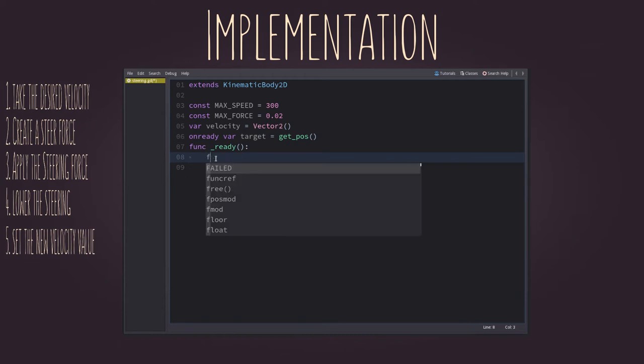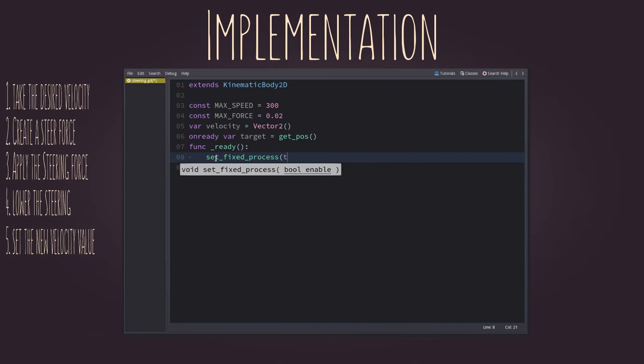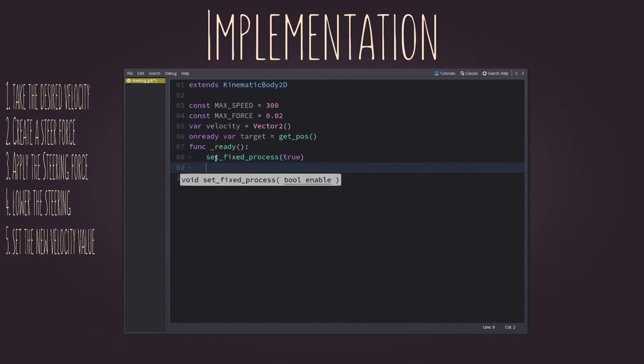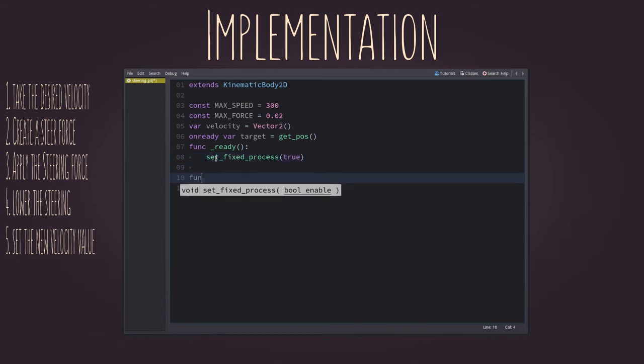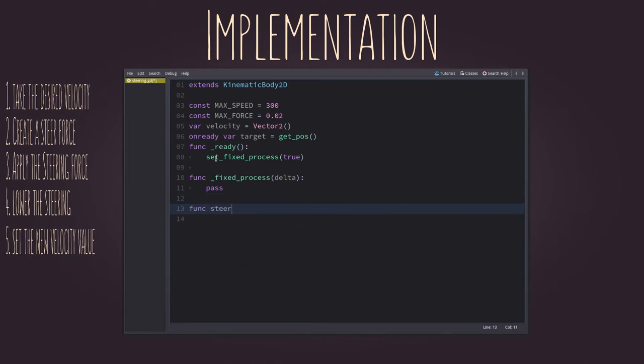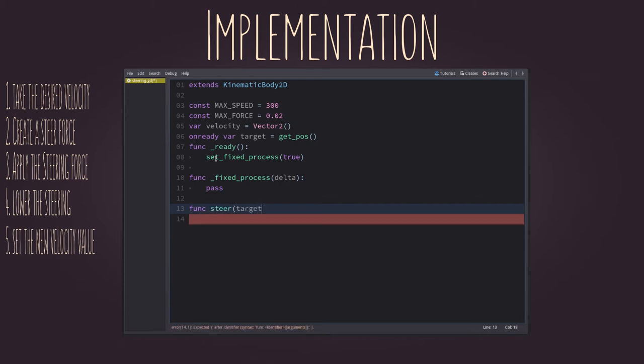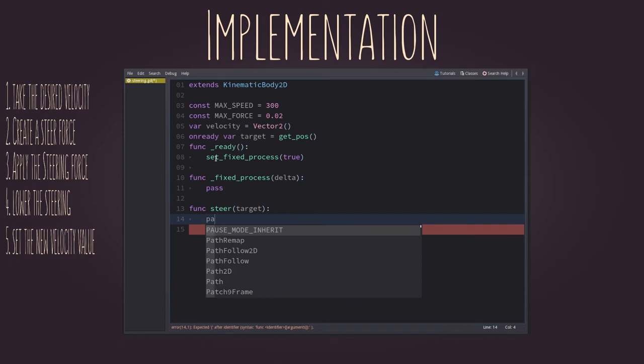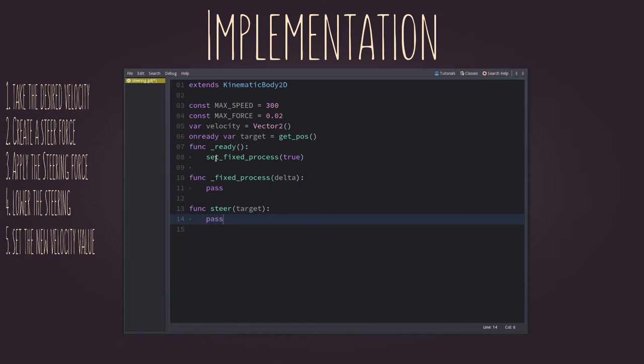Turn on the fixed process callback inside the ready callback. This is because we'll be always applying the forces. So, let's create a function to do the steering. It will receive a target position to move towards it. Just set a pass to keep it declared. We'll be back to it soon.